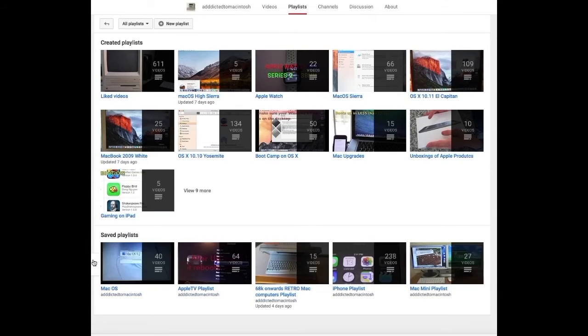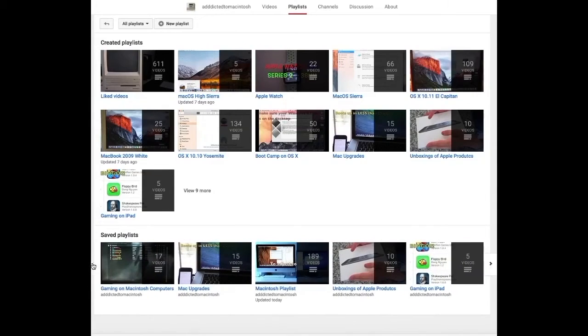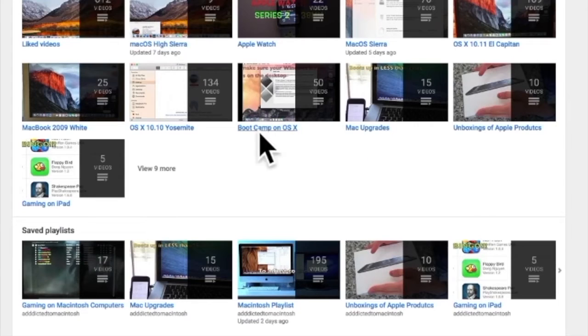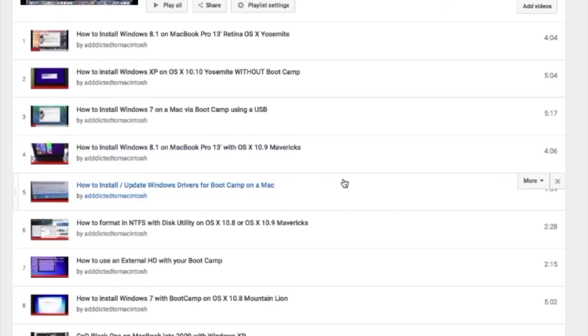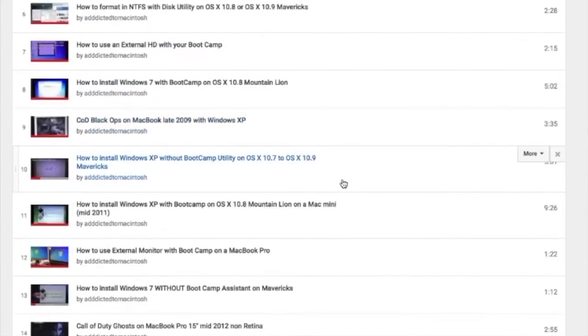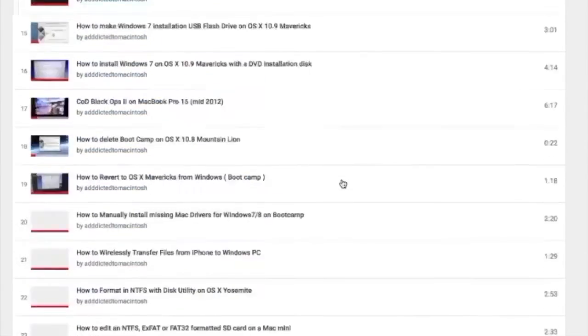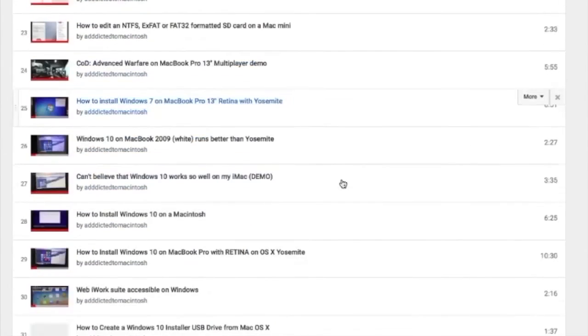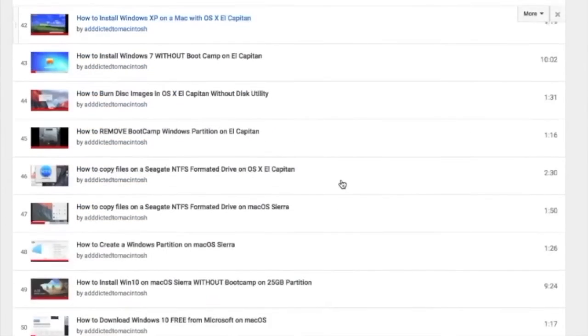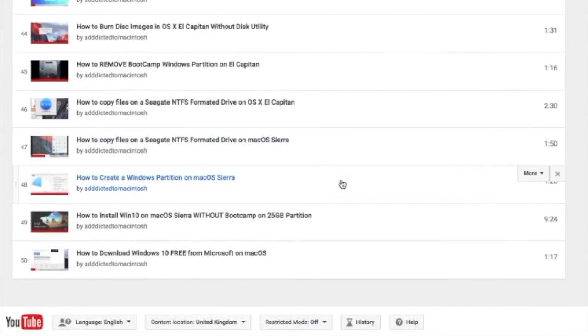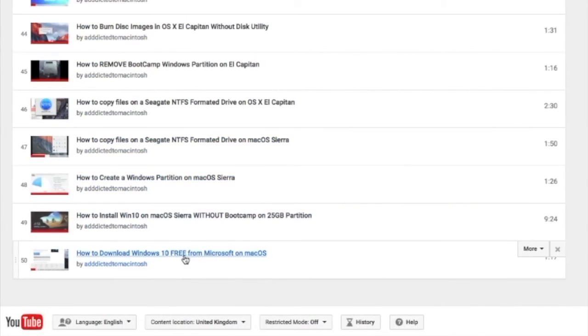There are many videos on how to install Windows XP, Windows 7, Windows 8 and Windows 10 on a Macintosh. Check it out.